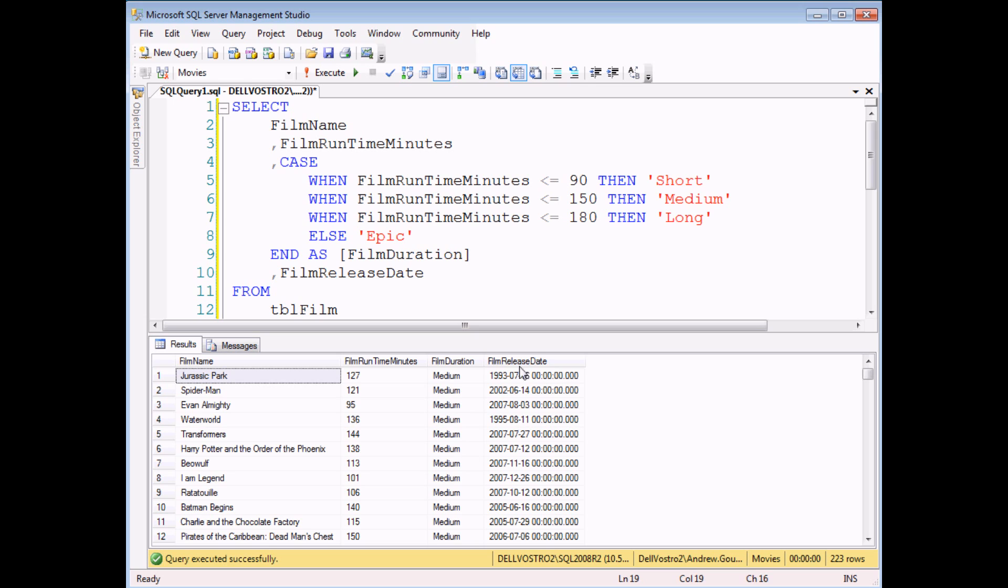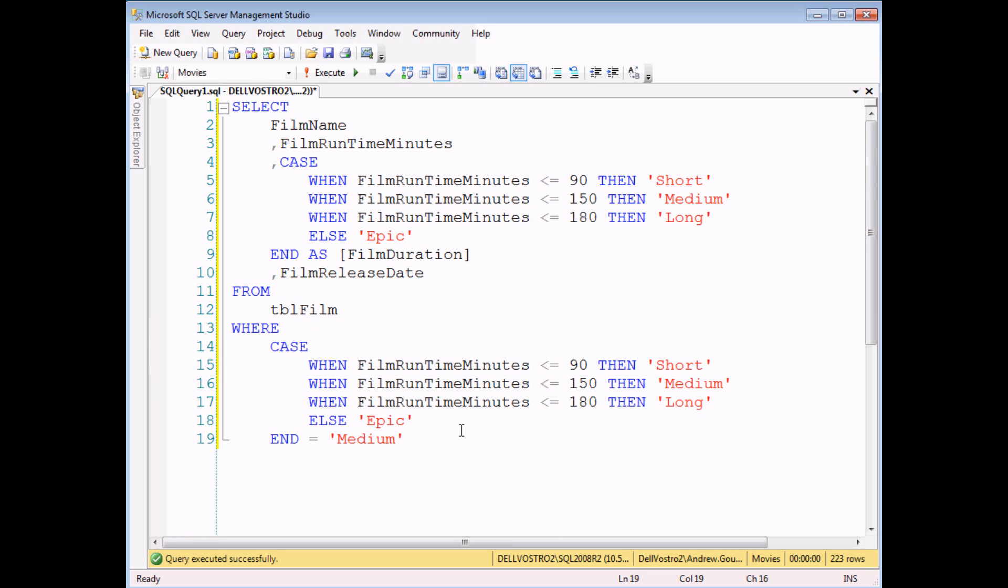Of course I could have just asked for all the films that were between 90 and 150 minutes long. That might have been a more simple WHERE clause to create. But it's worthwhile knowing that you can use a CASE statement in a WHERE clause as well even though it looks a little bit messy.